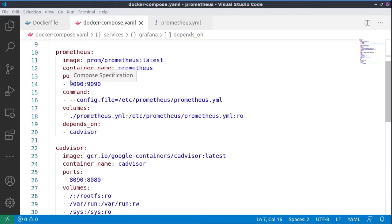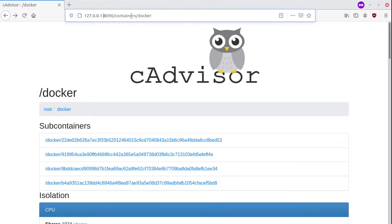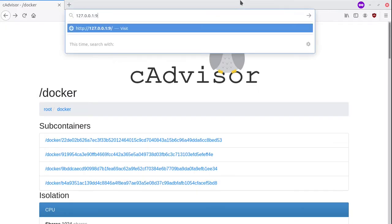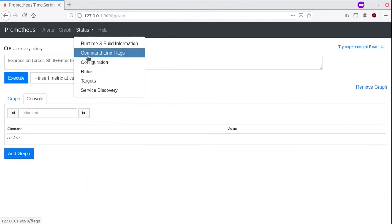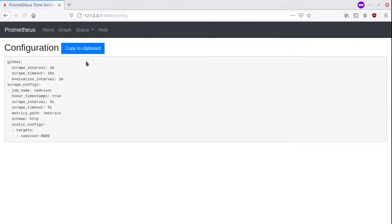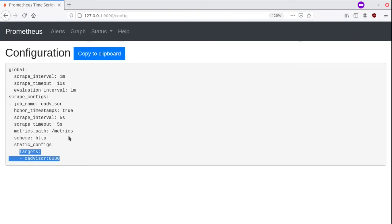Next, we'll check the Prometheus, so we'll go to port 9090.